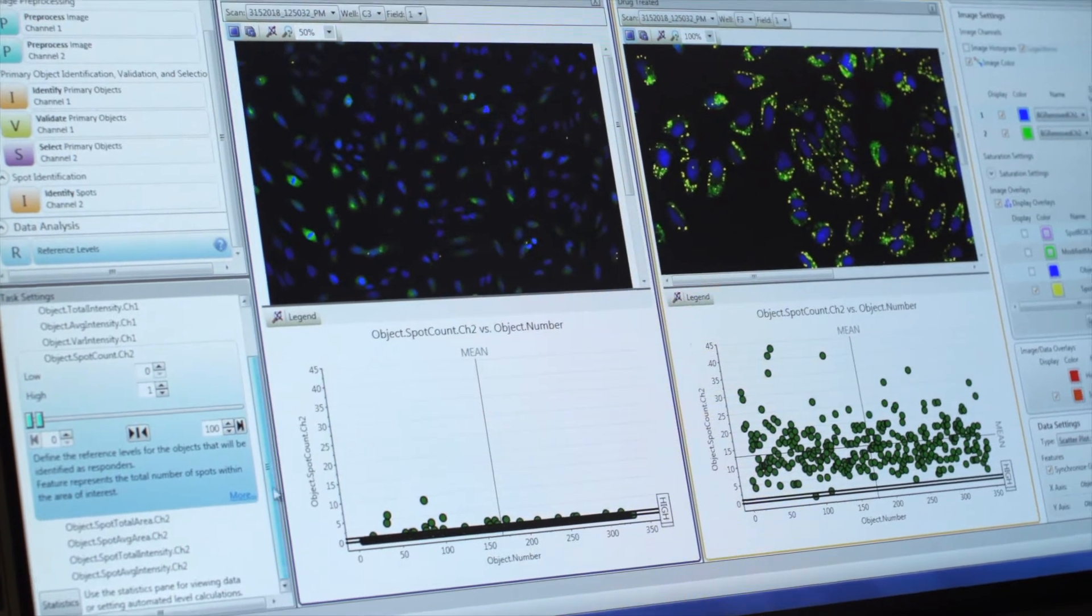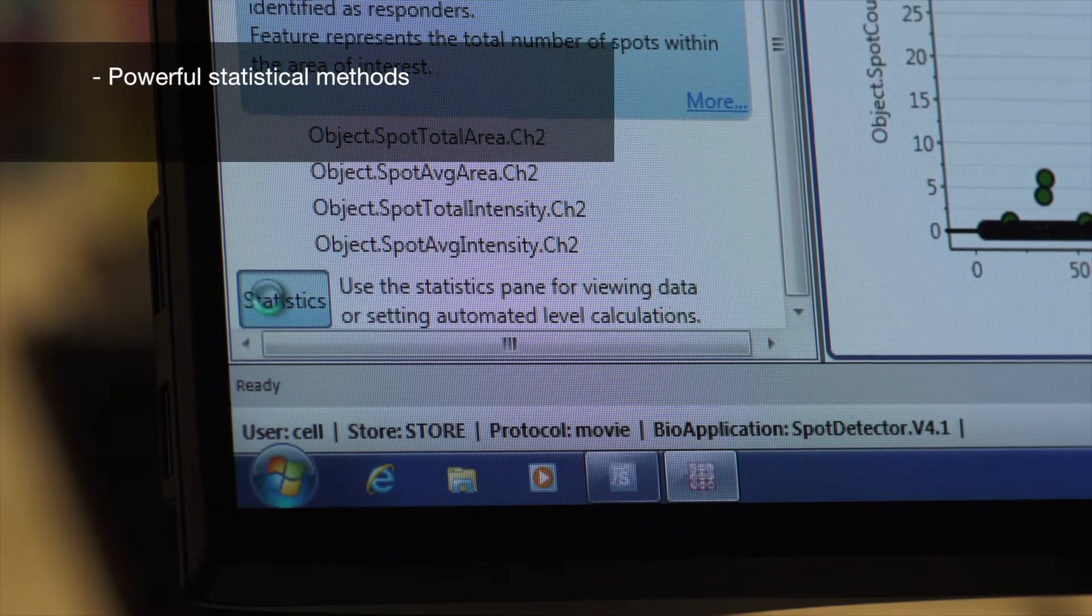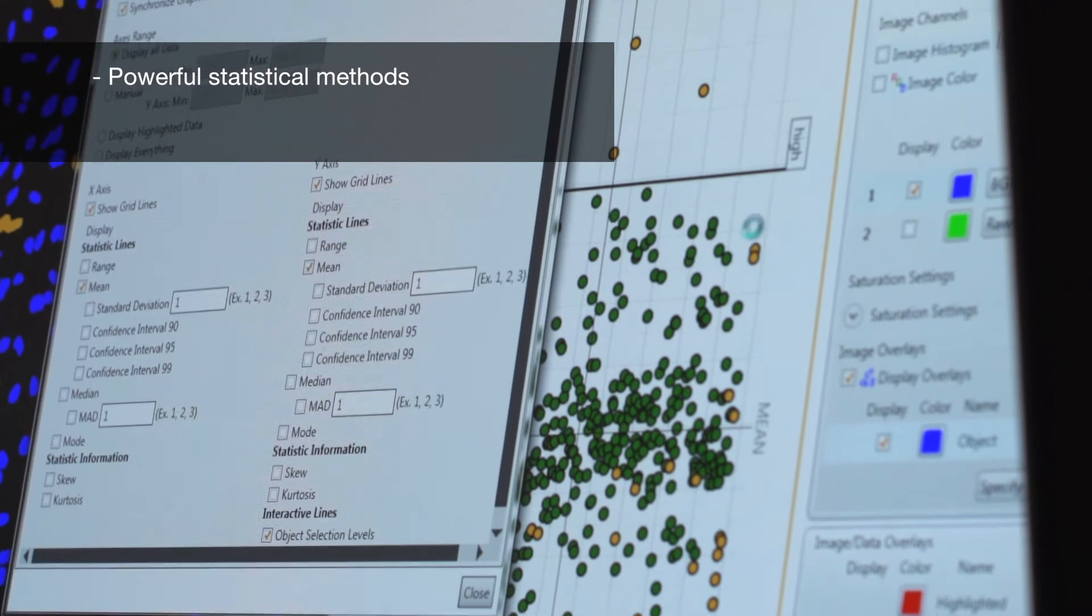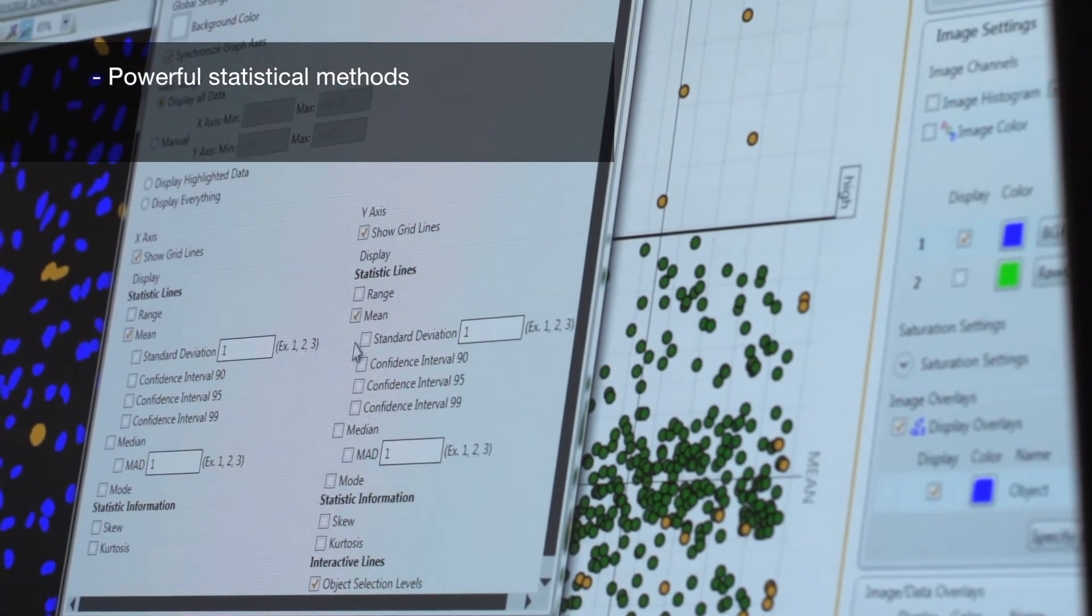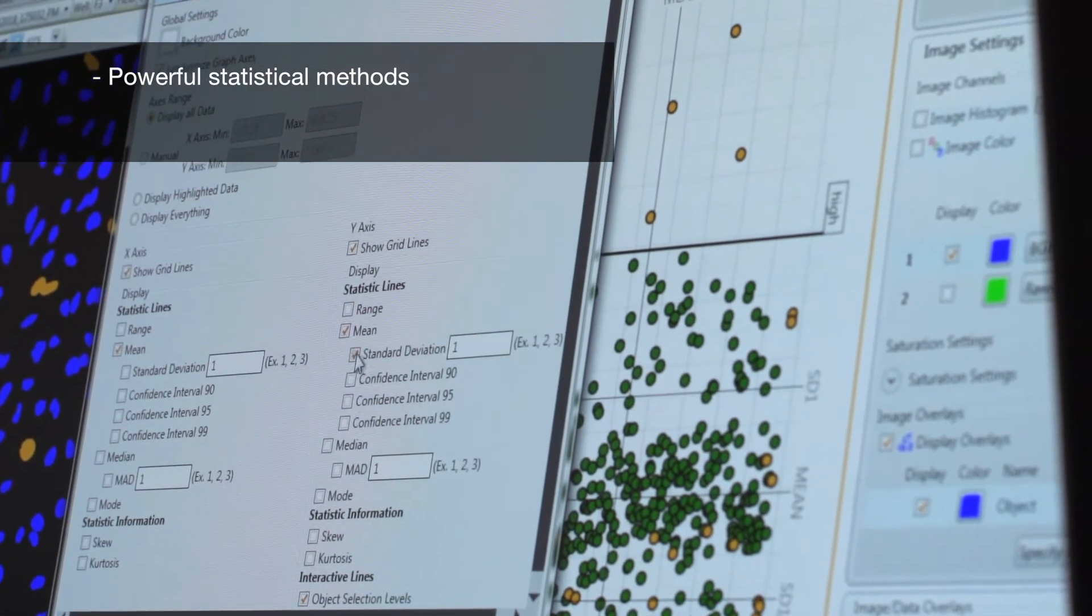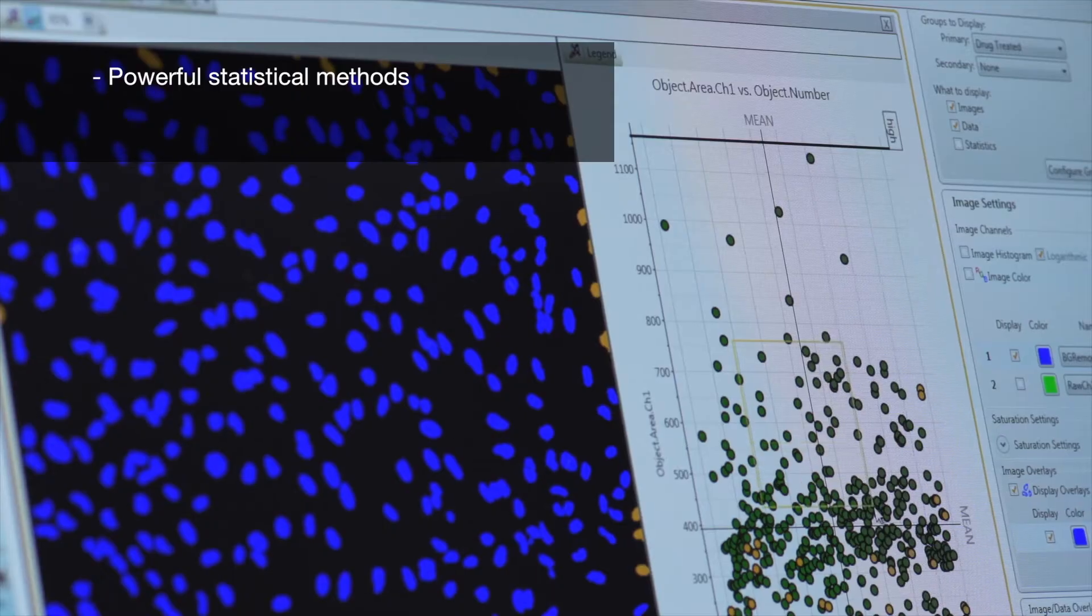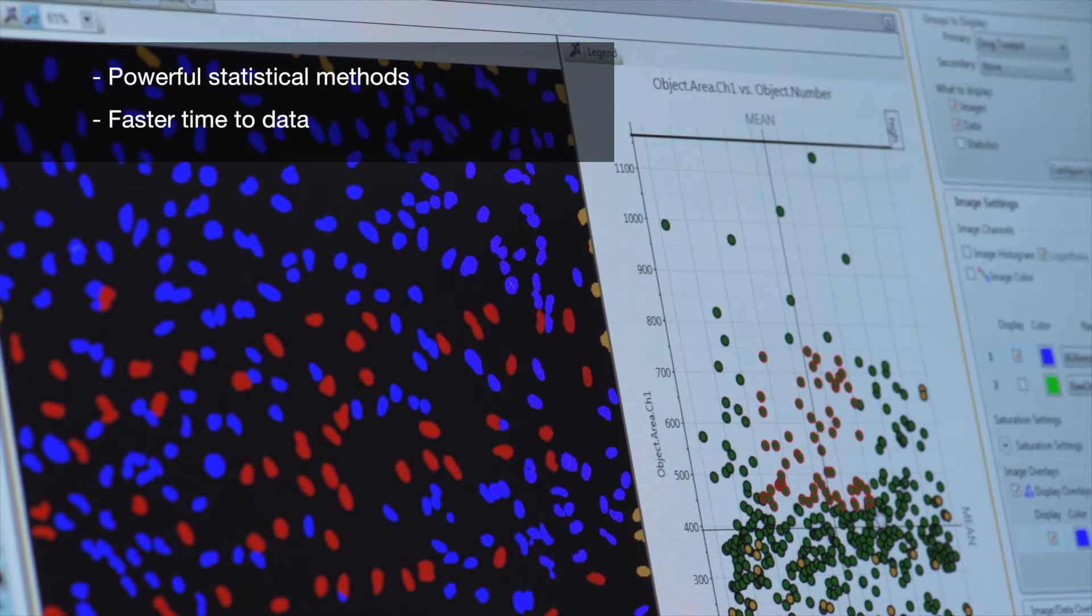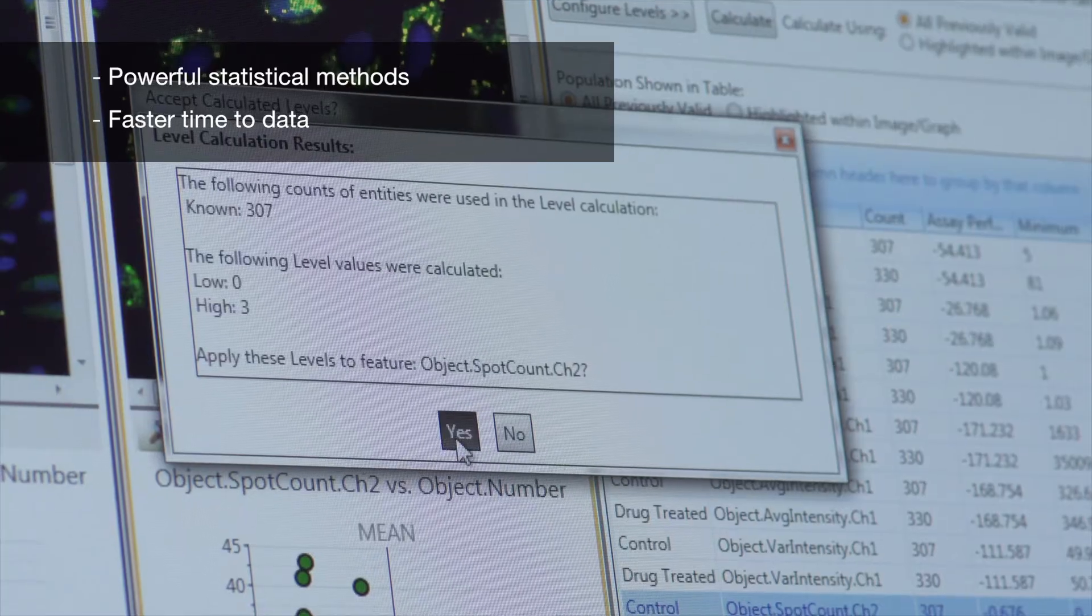Our HCS Studio Cell Analysis software has powerful built-in statistical methods which allow you to instantly make decisions. Did your assay work? You don't have to wait for hours to find out. The results are only a few minutes away.